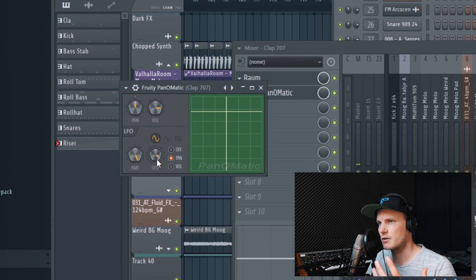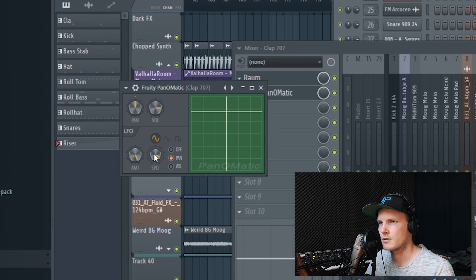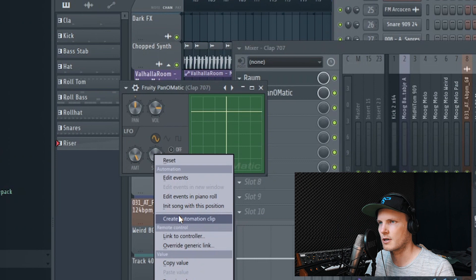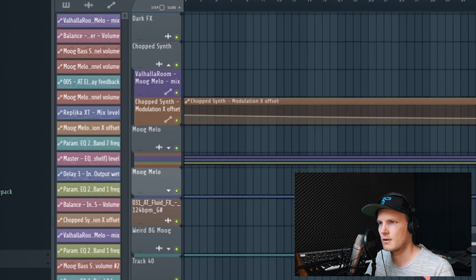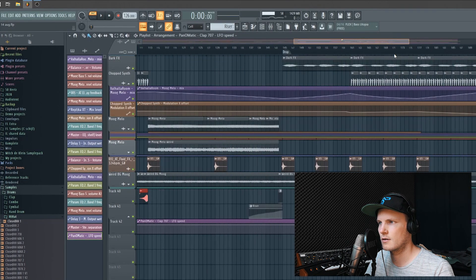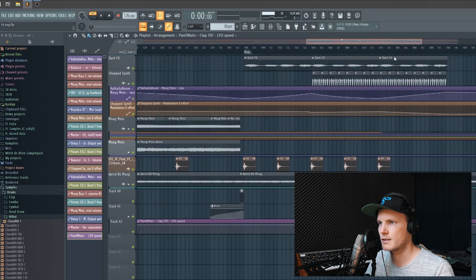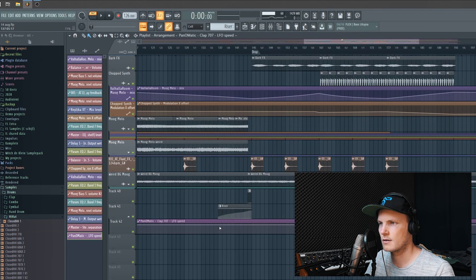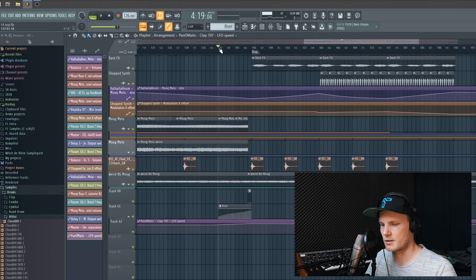You can do that with the Panomatic, for example. And of course you can automate this as well — so let's say we want to automate the speed of the riser. Then we'll see what it does.